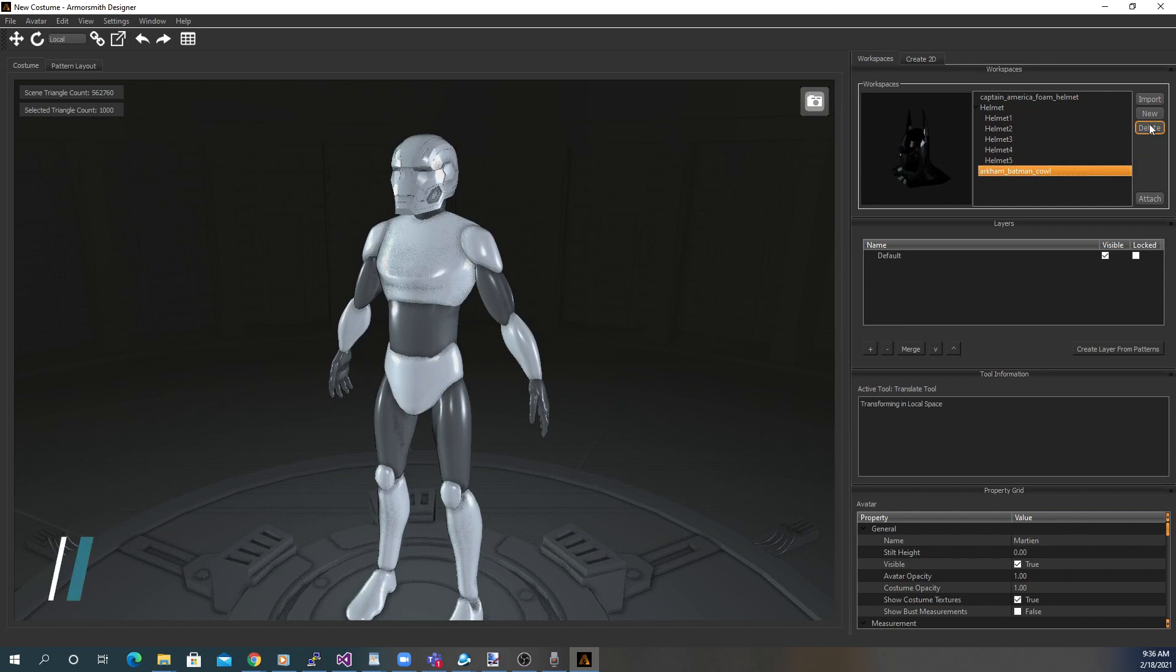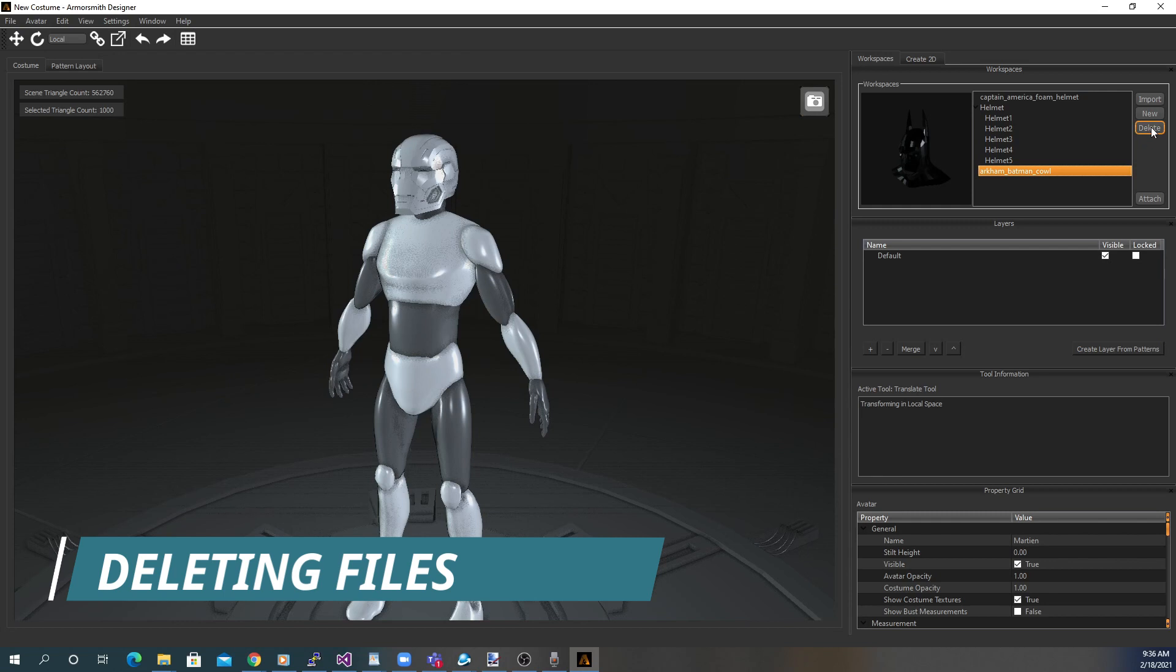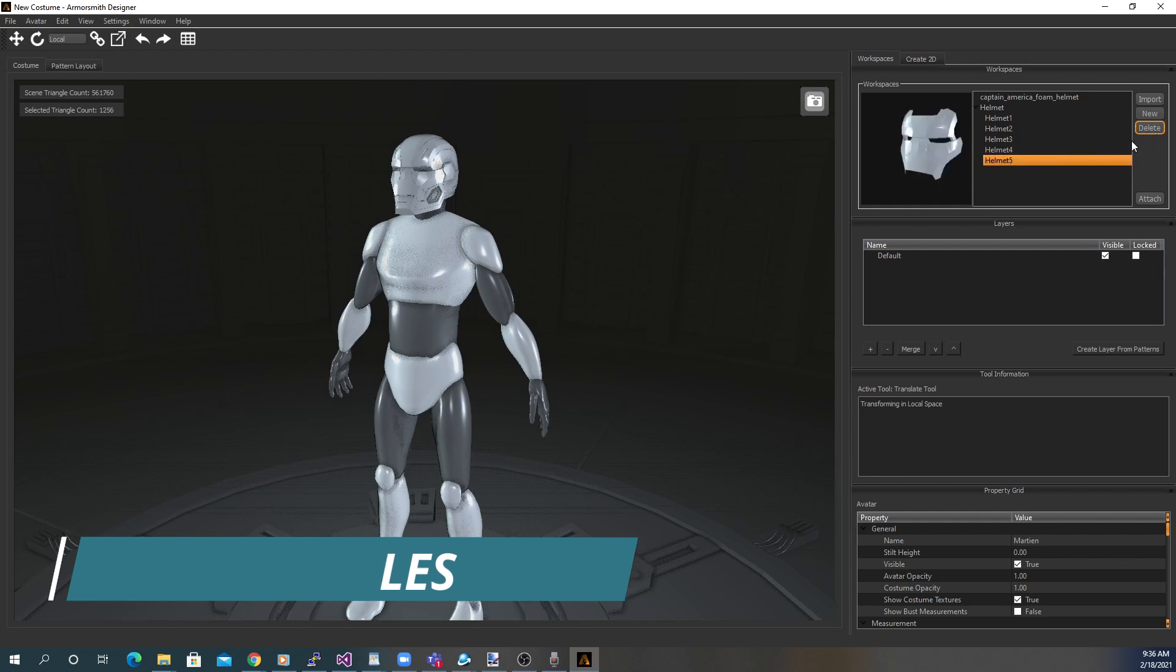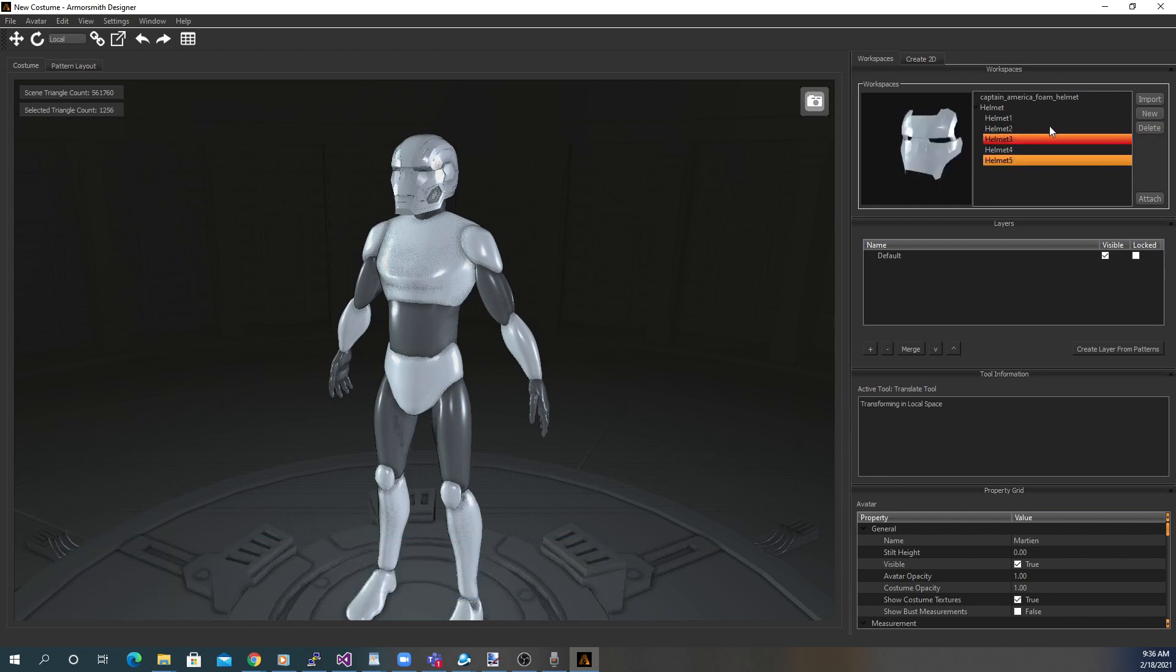You can also delete files if you don't want them in your workspace. Simply highlight the file you don't want in the workspace anymore and press the Delete button.